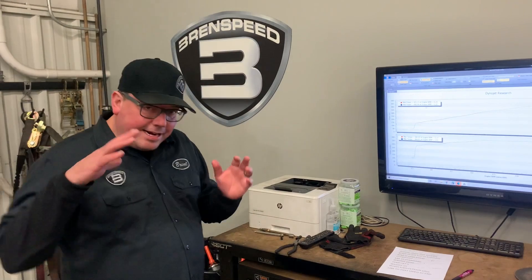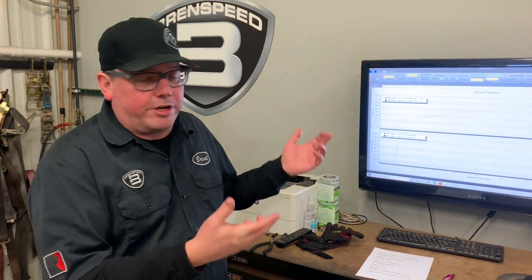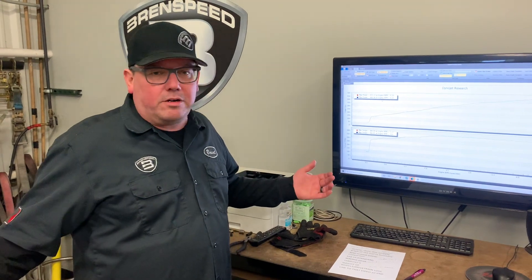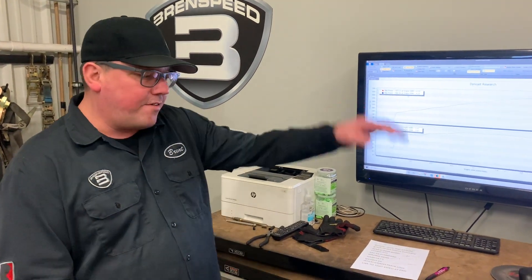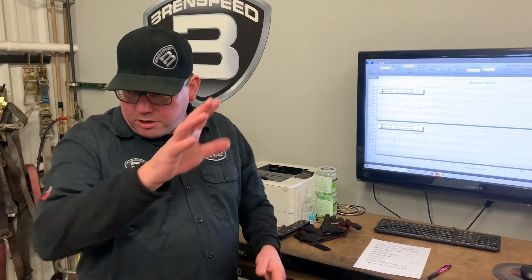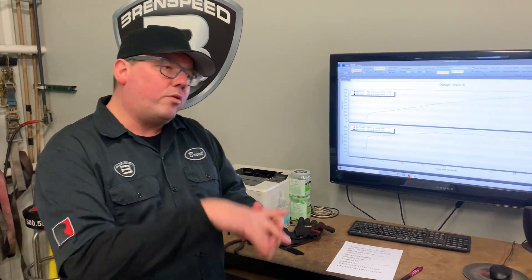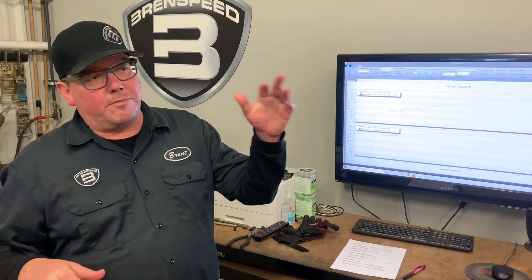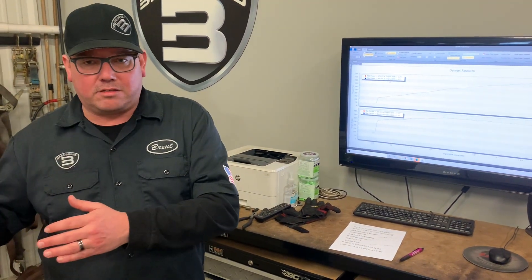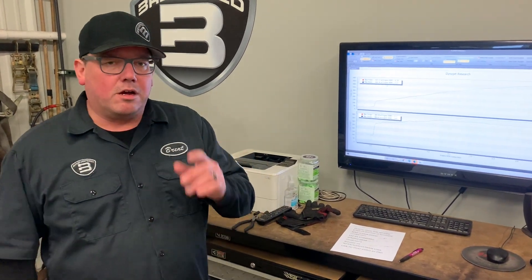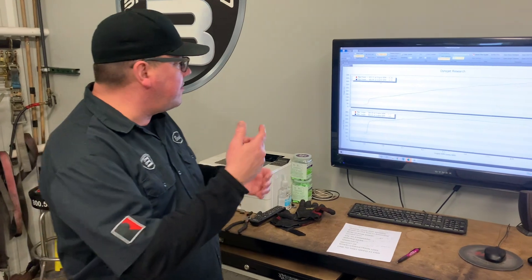Next we're going to talk about octane fuel, which plays a huge role in your dyno numbers. Also worth mentioning — automatic versus manual: an automatic typically makes less rear wheel horsepower than a manual due to higher drivetrain loss. The engine might be making the same power, but because the auto has a higher drivetrain loss, the dyno reads less at the wheels. Auto versus manual also plays a role.